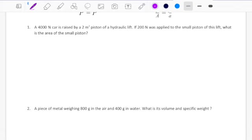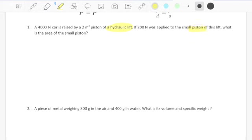How will I notice it is one of those? Because they're telling me the word hydraulic, they're telling me the word piston. They're giving me 4000 newtons and 2 square meters and we're searching for the small area, and we have also 200 newtons.